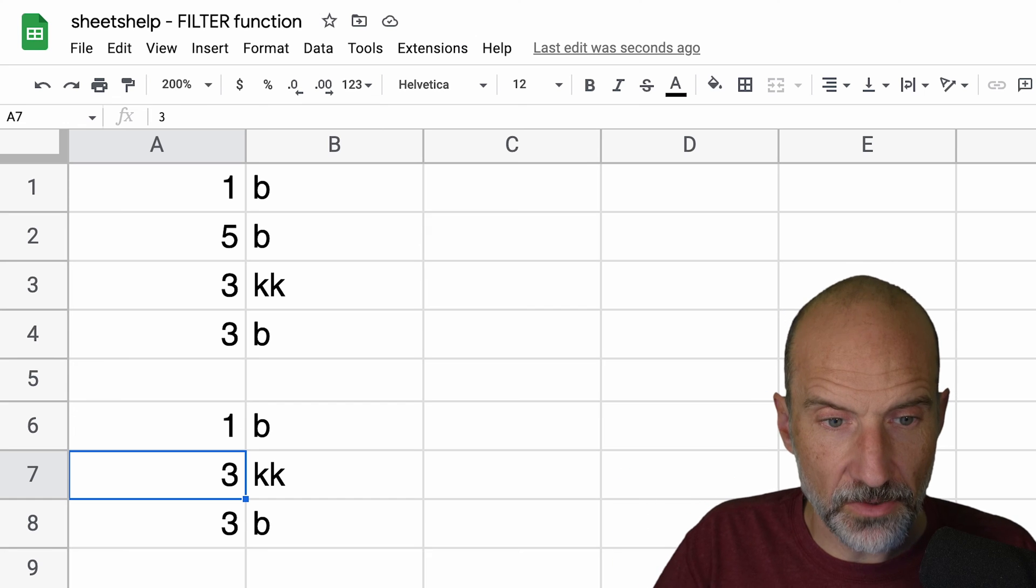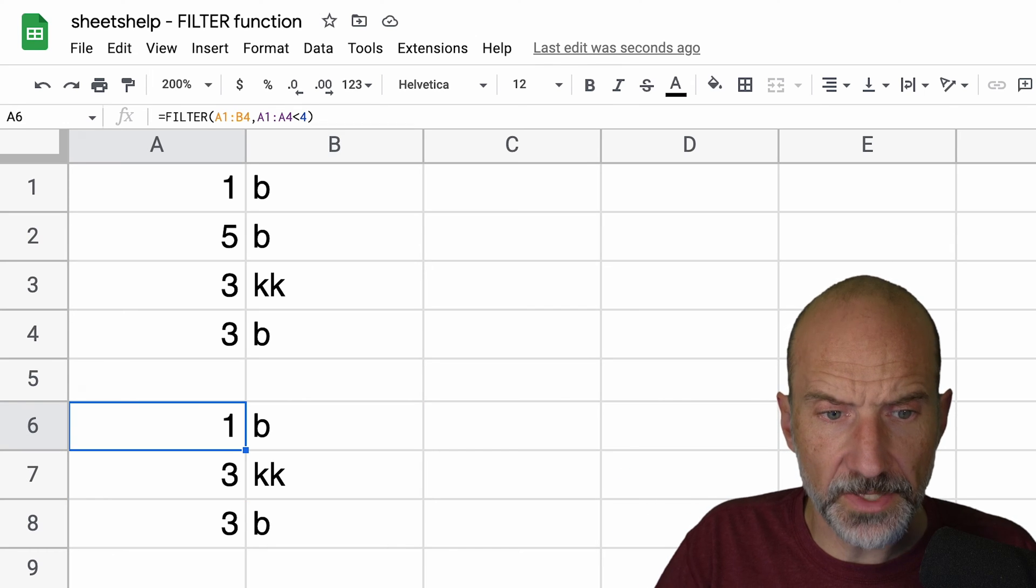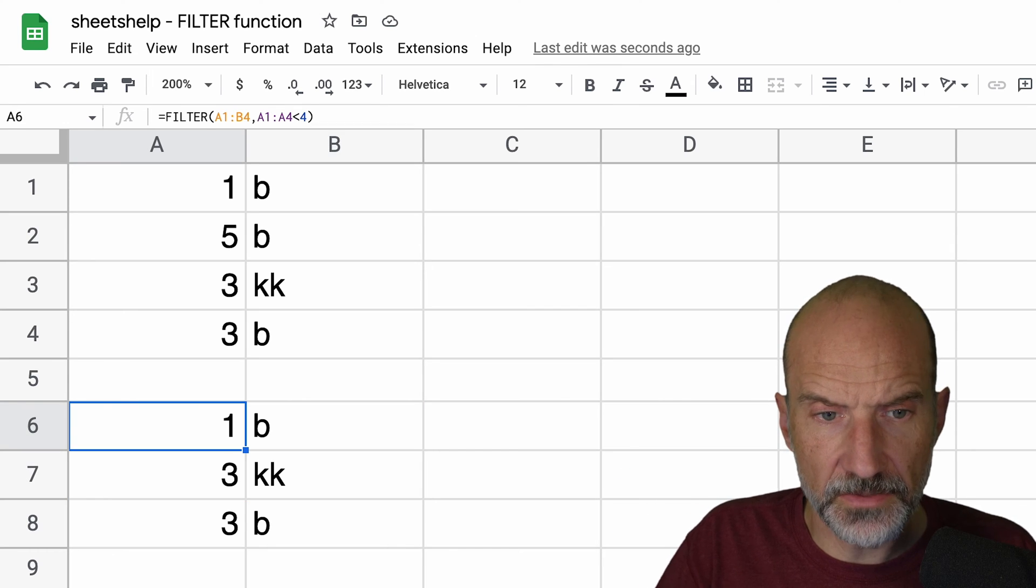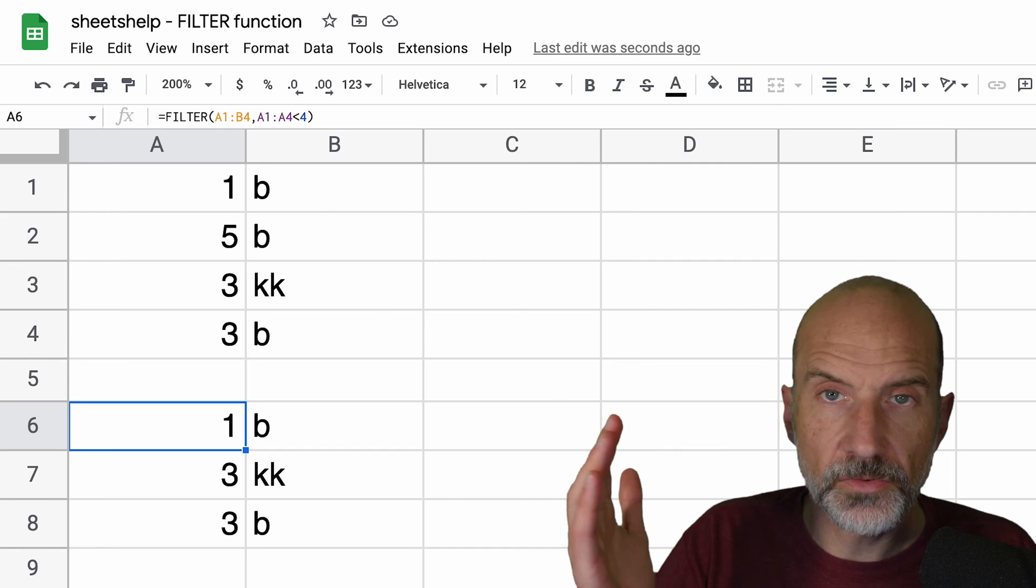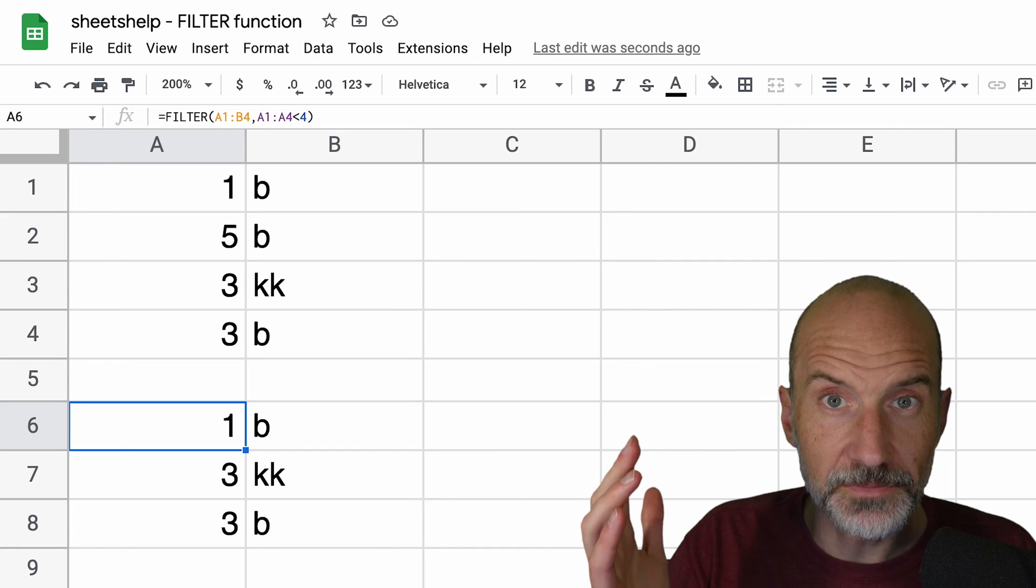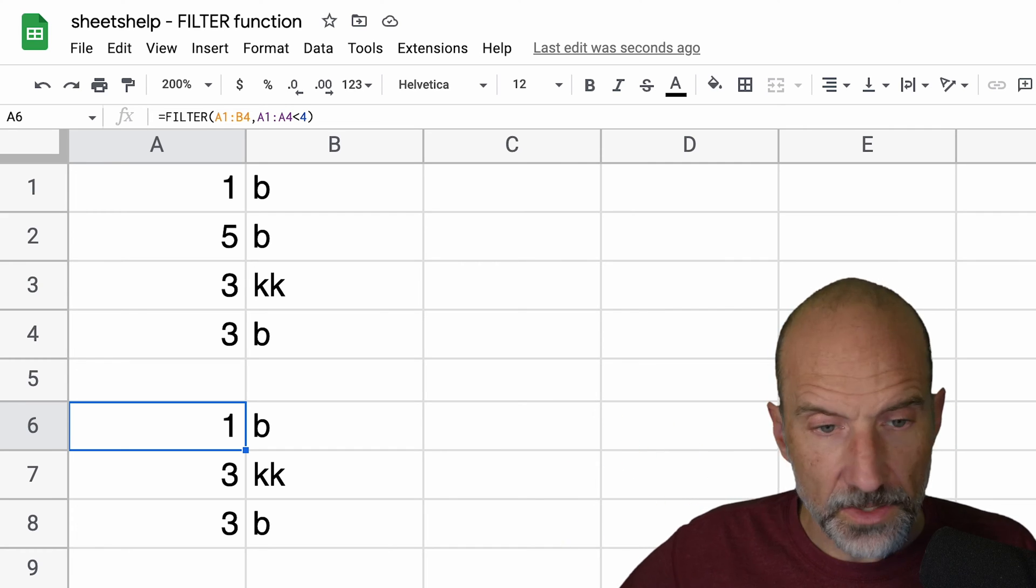So that's a really powerful aspect of the filter function is you can control how many columns it returns.